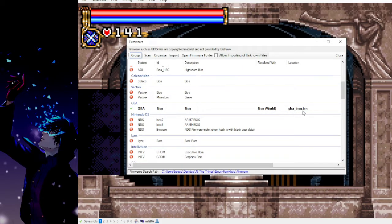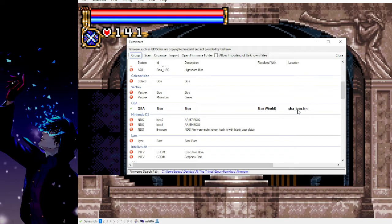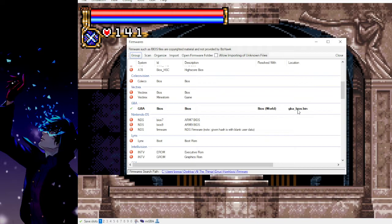You will need the GBABIOS.bin file. If you try to record a video without it you will be given an error and you'll be unable to record a video. It is illegal to distribute this file, however it is very easy to find online if you Google it.